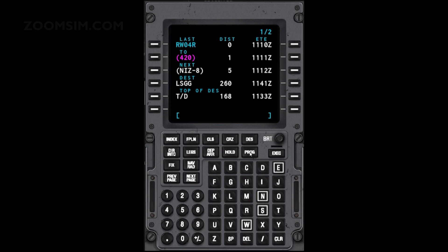Distance to or from the associated waypoints and top of descent. And estimated time of arrival in Zulu time to the to, next and destination waypoints and top of descent. The last waypoint is the last waypoint passed in the flight plan. Distance shown for the last waypoint is the distance from that waypoint. The to waypoint is the active waypoint. Distance is the distance to the to waypoint. ETE is the estimated time of arrival at the to waypoint.